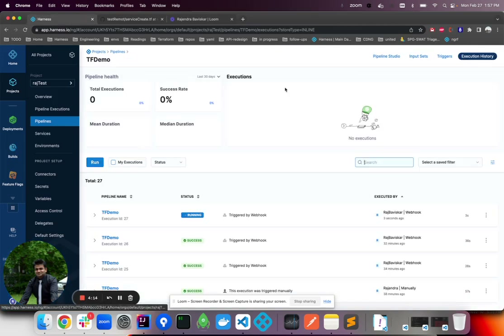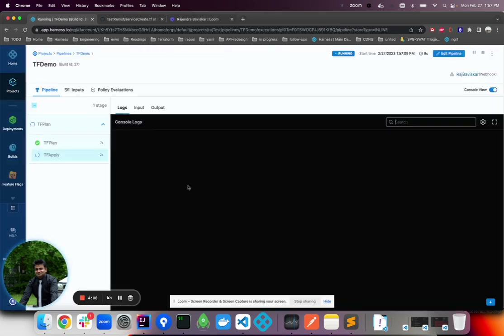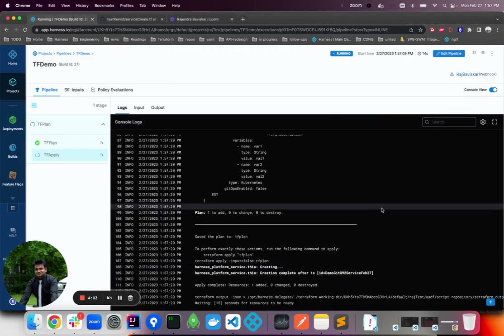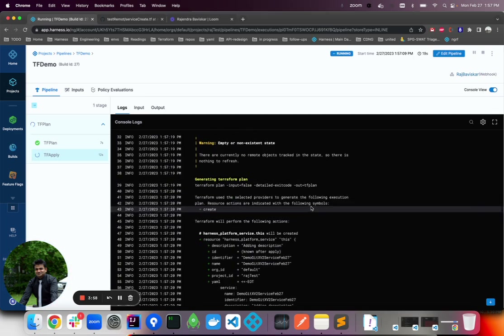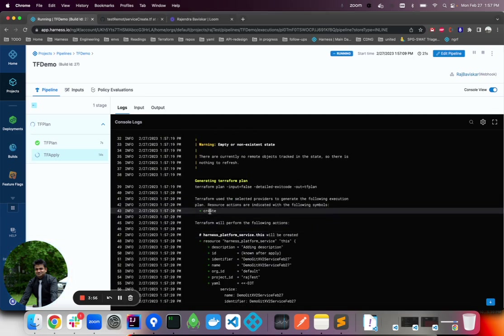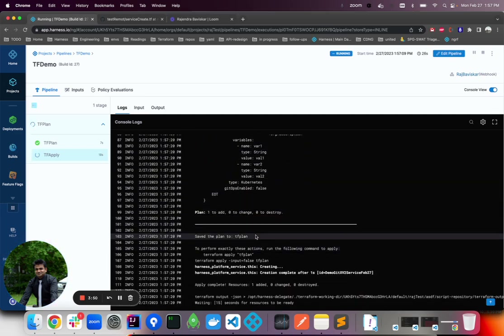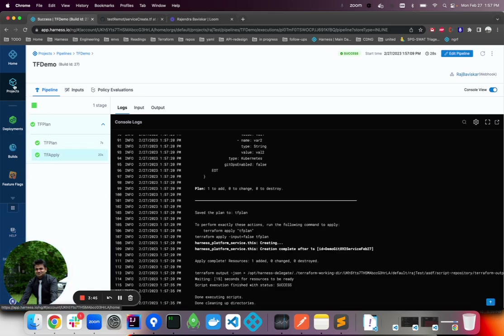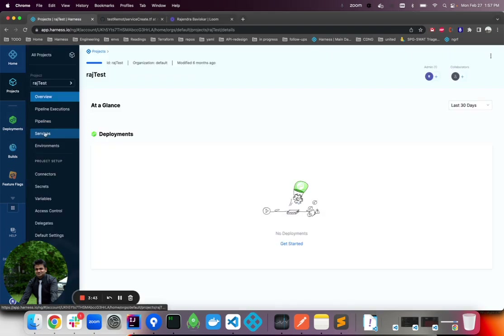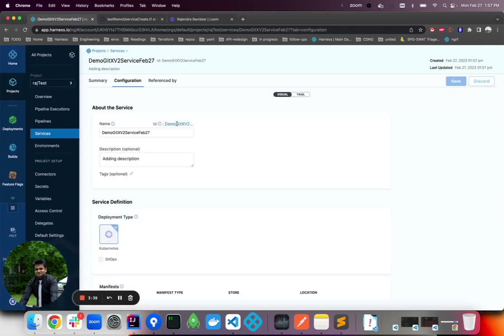You can see the pipeline is running. If you go into the log here you can see the plan step is complete — it's a new service to create — and apply is working now. Both of the steps are done.